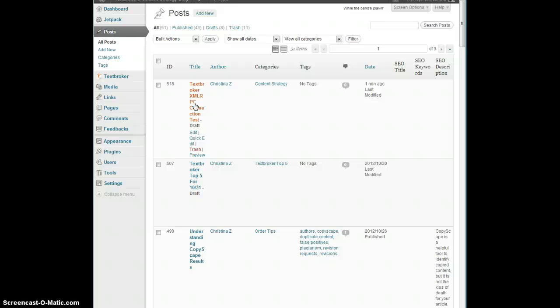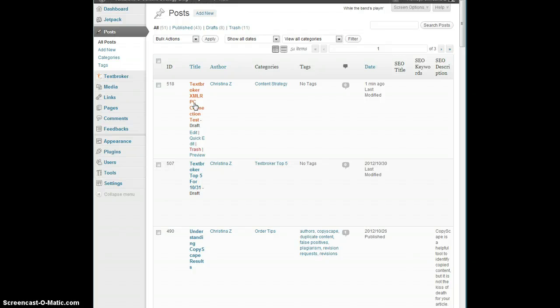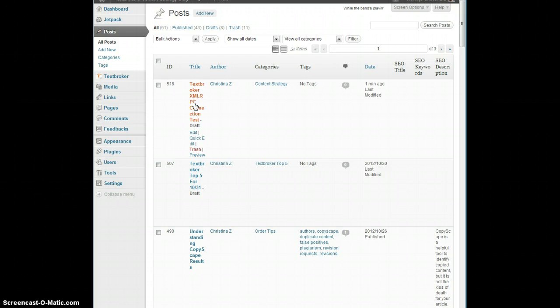That's the beginning and the end of XMLRPC exporting for completed text broker orders. If you have any questions feel free to call us at 702-534-3832. Send us an email to mail at textbroker.com or catch us on Twitter at textbroker. Thanks so much and enjoy!